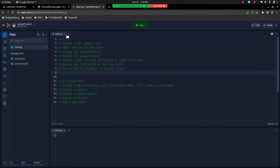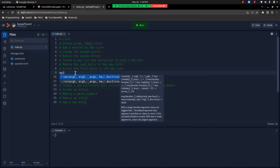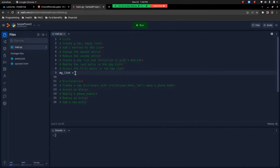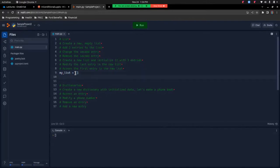Let me switch over to the editor. I've already copy and pasted the tasks into this editor and commented them out. Let's start off with the lists. First, create a new empty list. So my_list equals square brackets to indicate that this is a list. Now add two entries to the list.